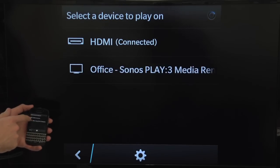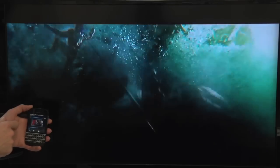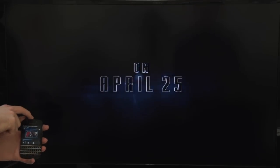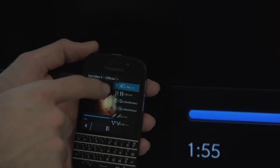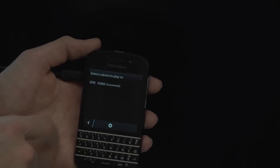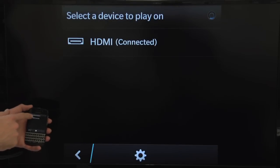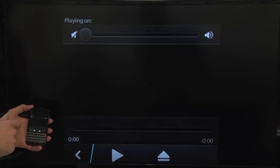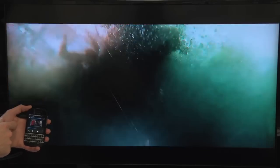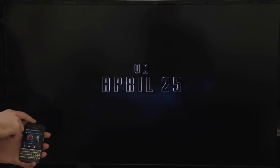Why only halfway? Because to get the very best experience possible, you'll want to press the menu button when watching a video, select play on, and then choose HDMI. Then you'll get your full screen video.